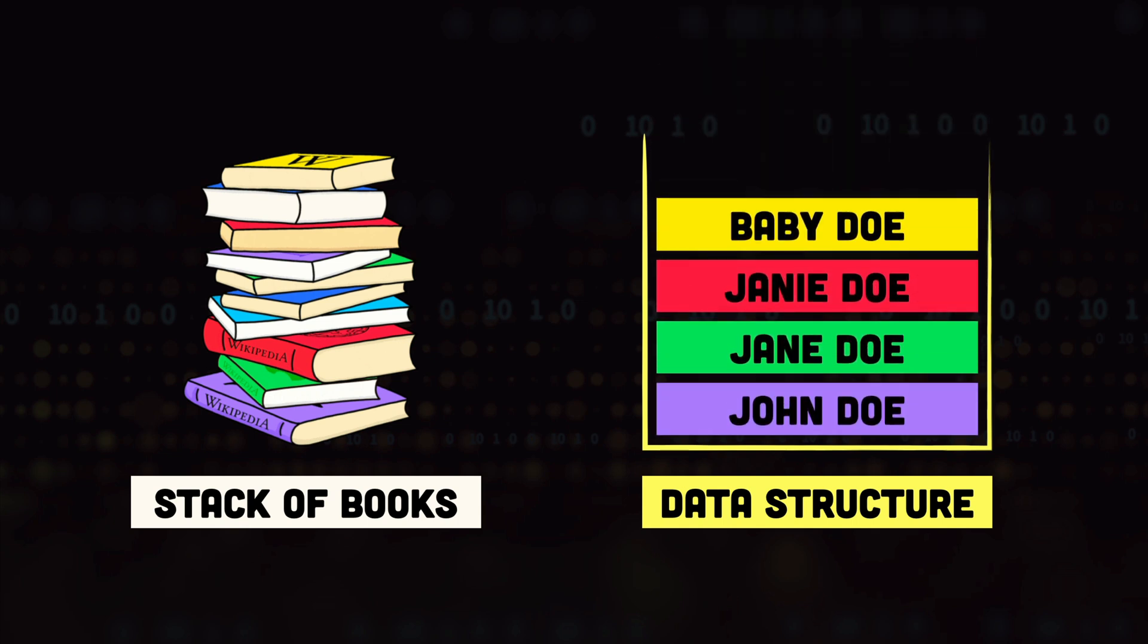There could be a stack of strings, a stack of numbers, objects, booleans or any other data type.